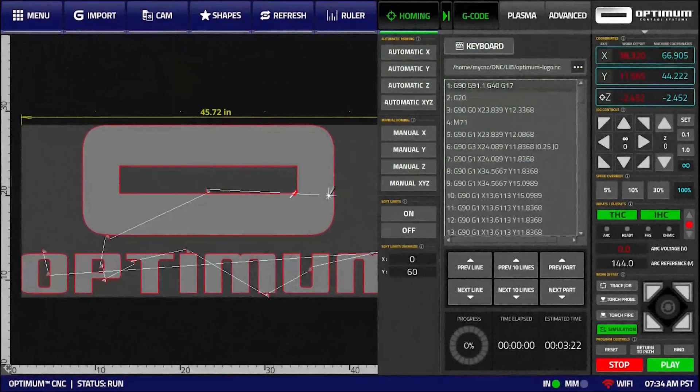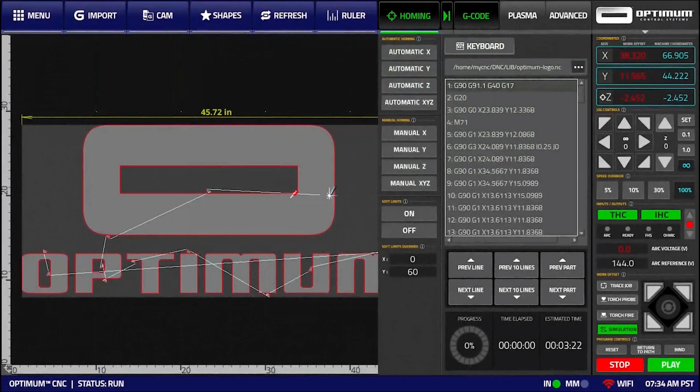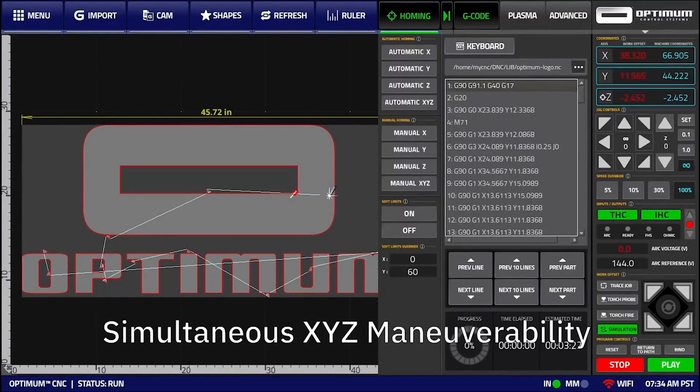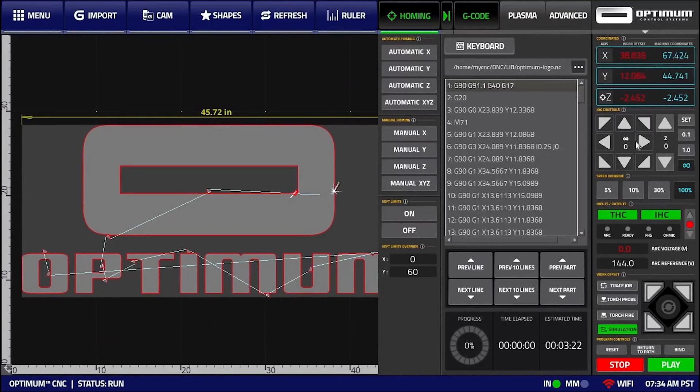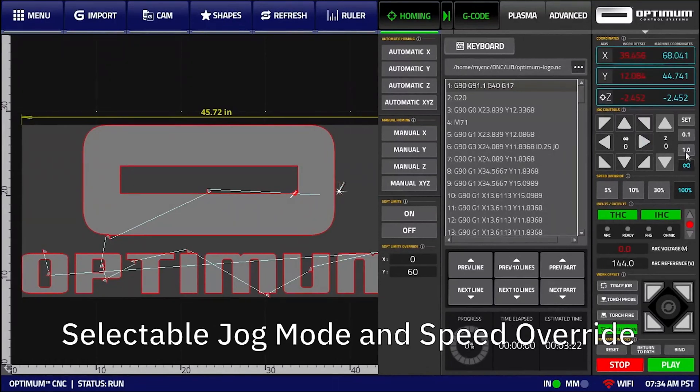The Optome CNC software features simultaneous X, Y, and Z axis maneuverability, a selectable jog mode for incremental steps and continuous motion, as well as a jog speed override.